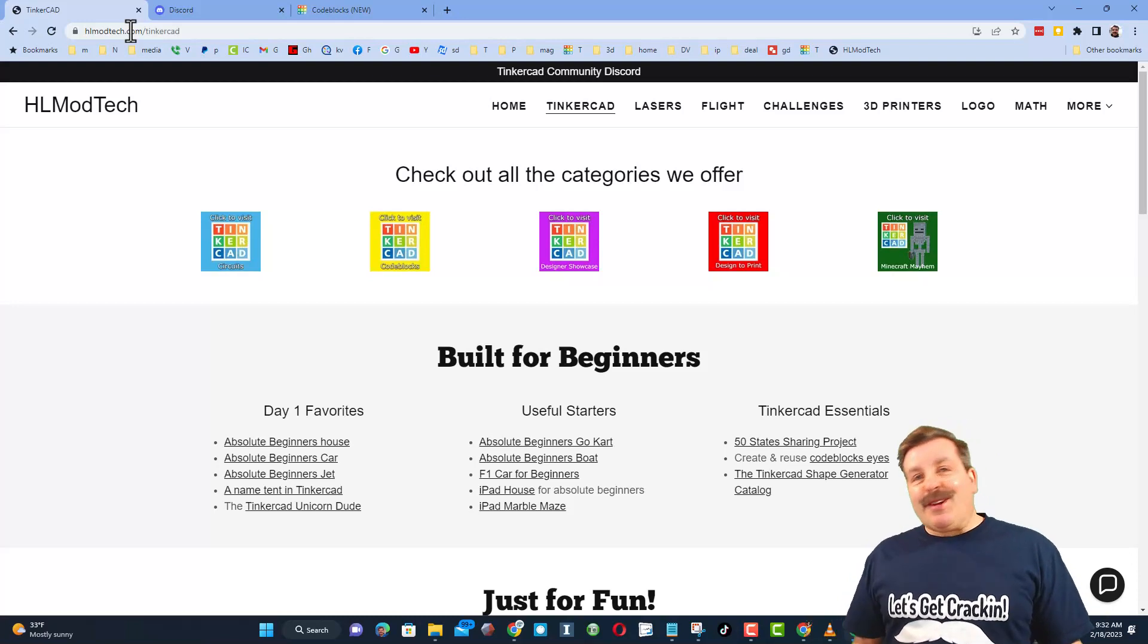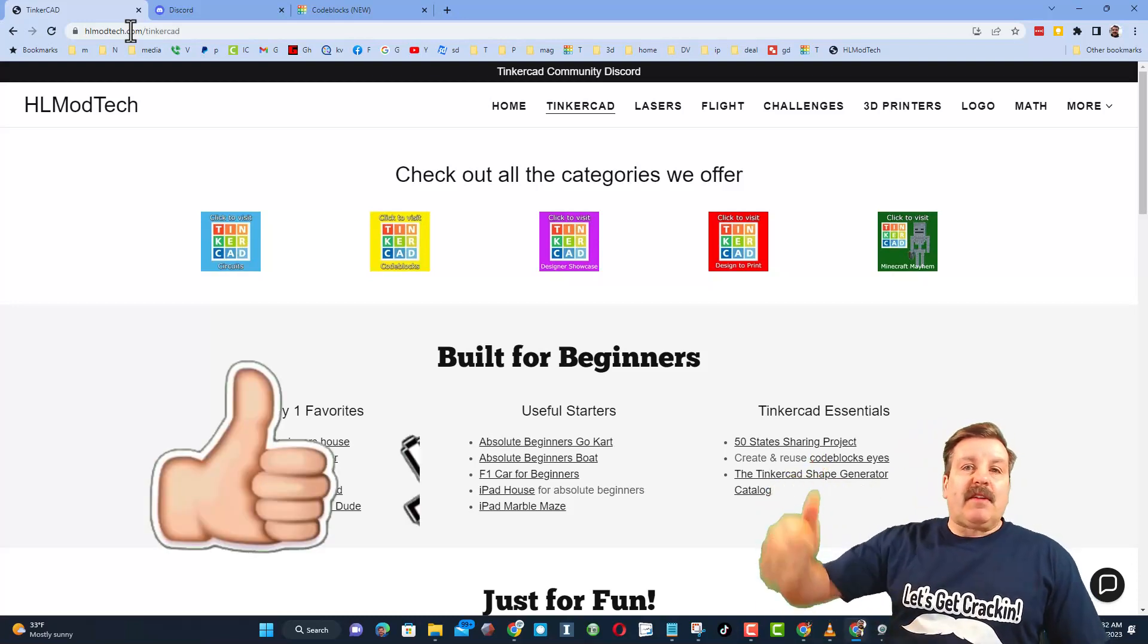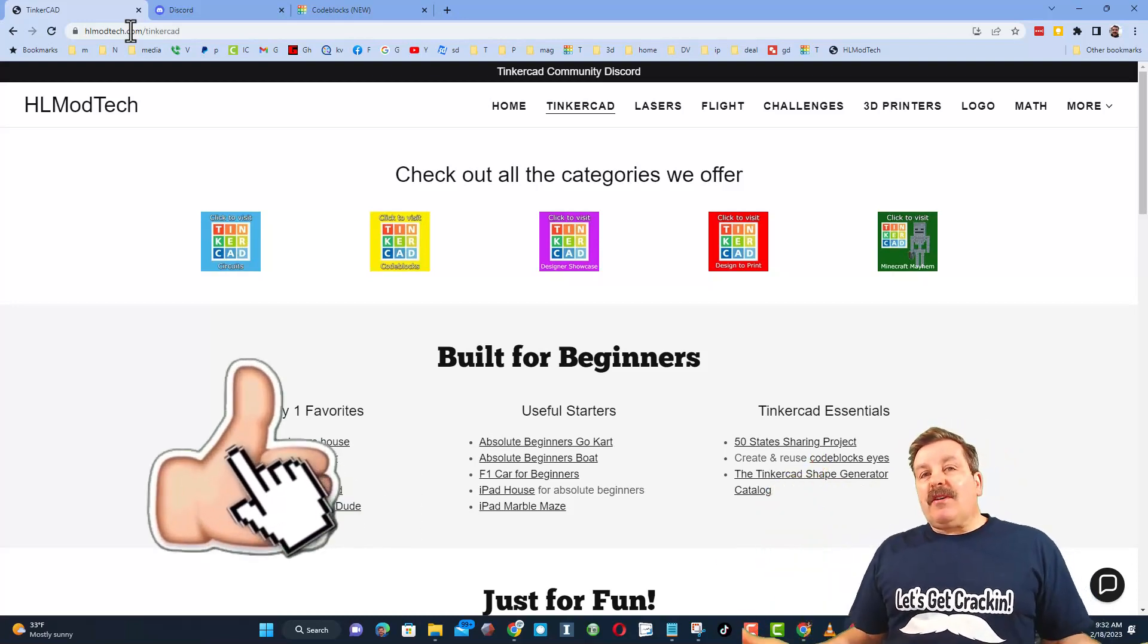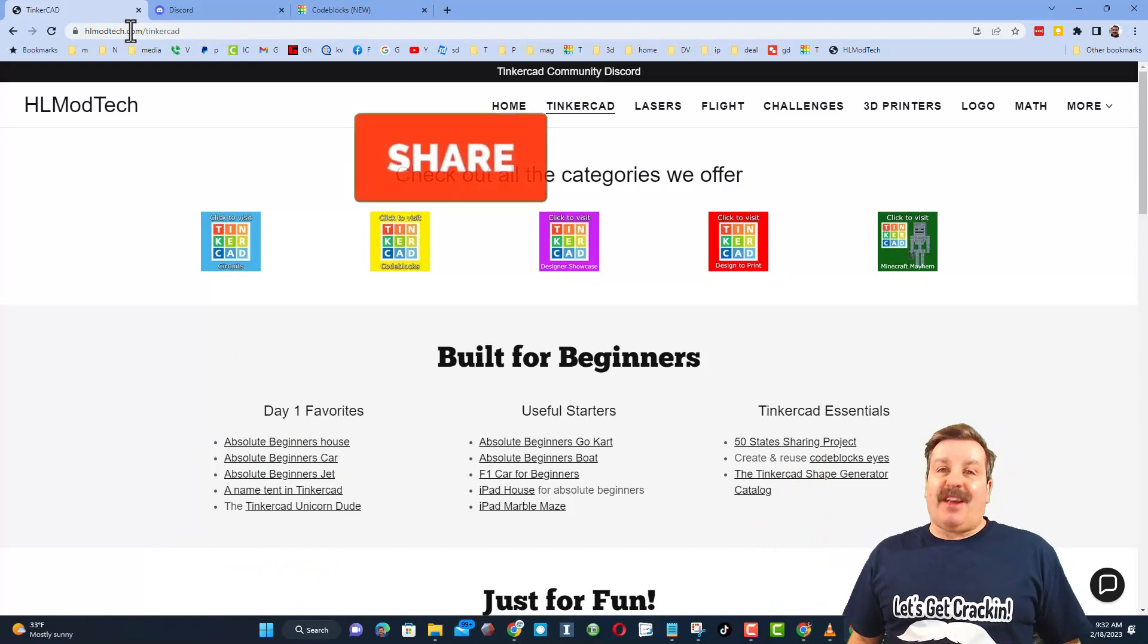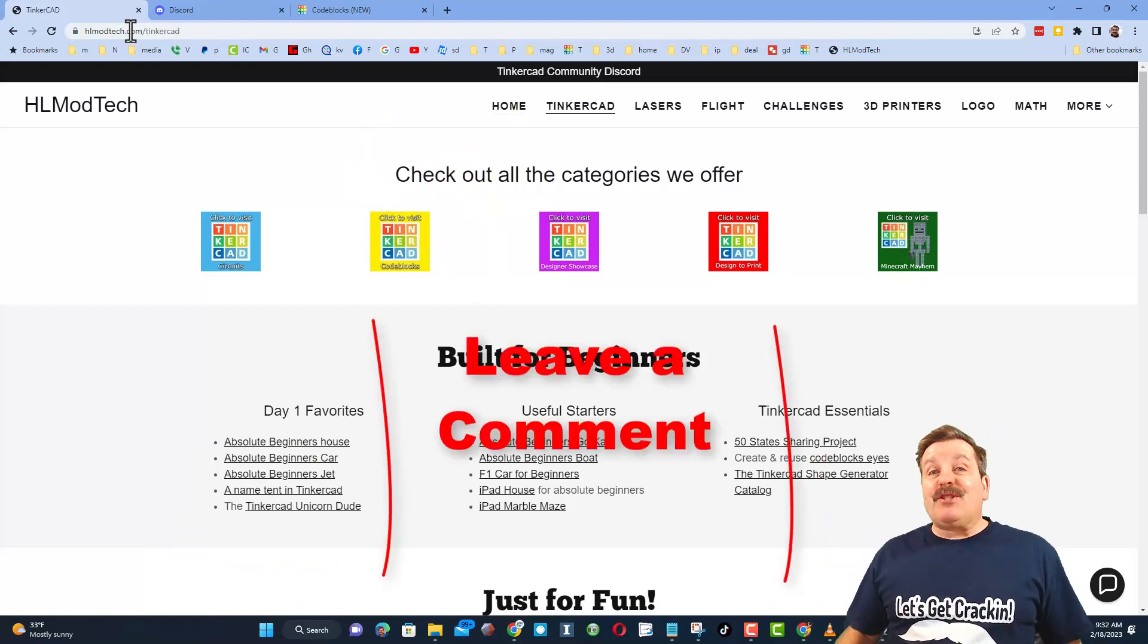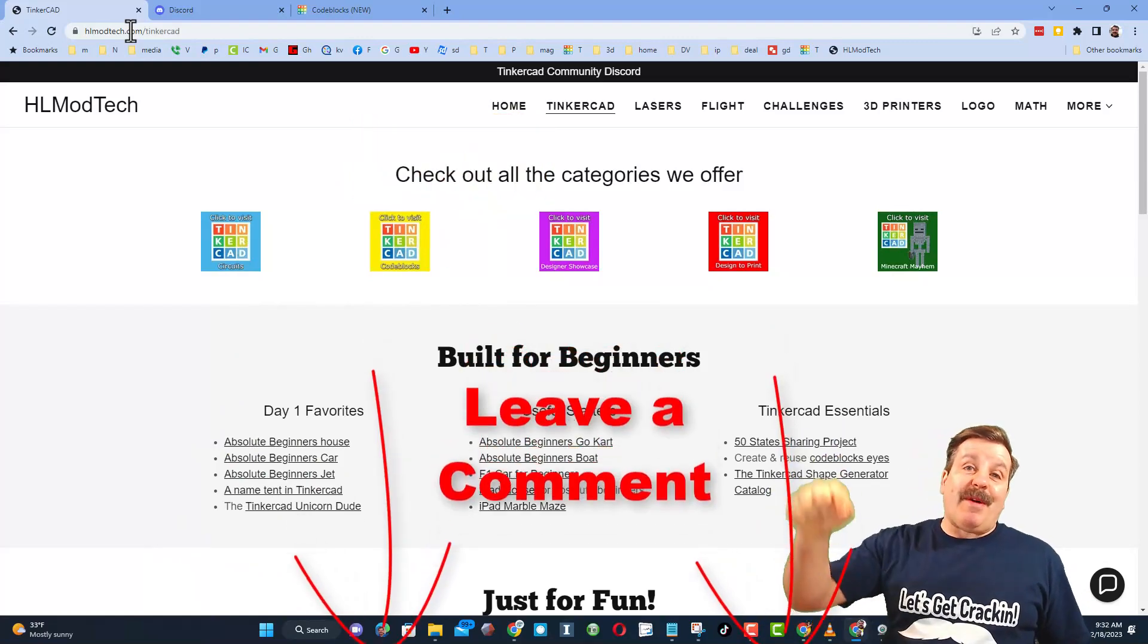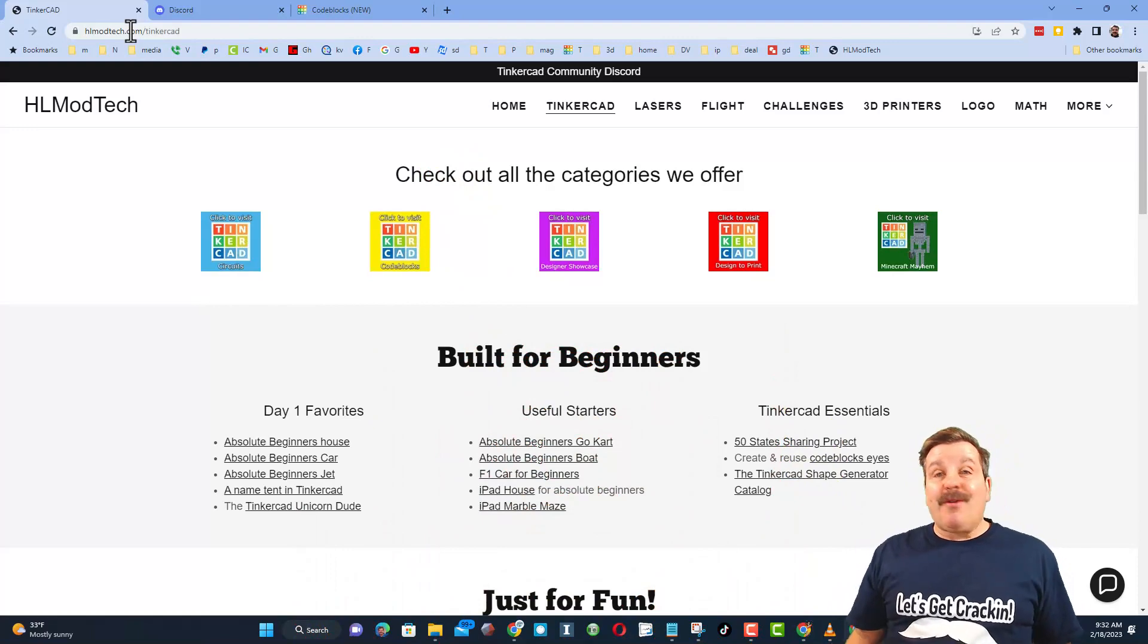Finally, friends, of course, if you enjoyed the video, please give it a like. Please also hit that share button so more people can learn about hlmodtech. Of course, friends, you absolutely make my day if you take time to leave a comment down below.